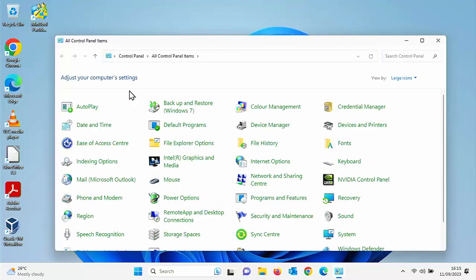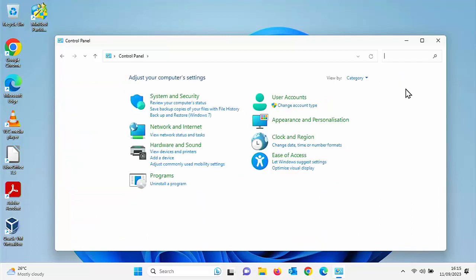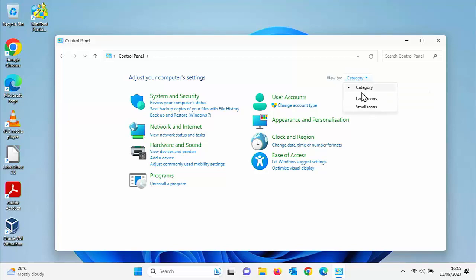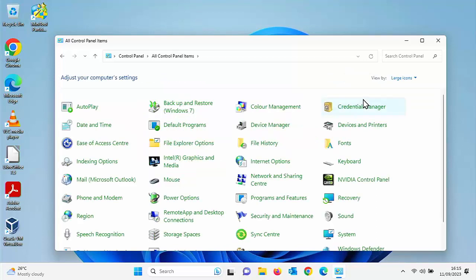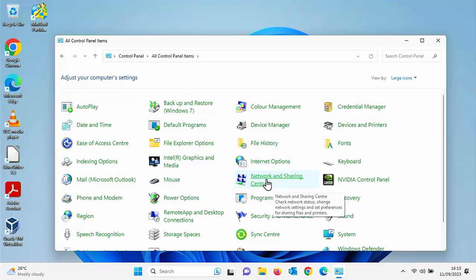After a few seconds under best match, you should see control panel. Click on that. And if you've got a screen like this, you're all set to go. If your screen is like this, then click on the word category in the top right and then click on large icons and then go down and find network and sharing center. Click on that.